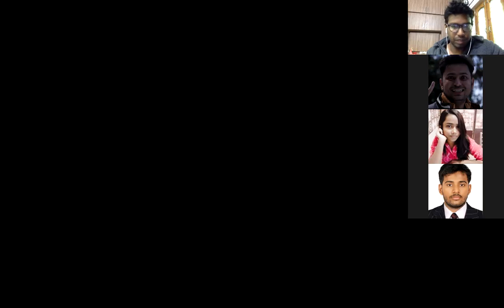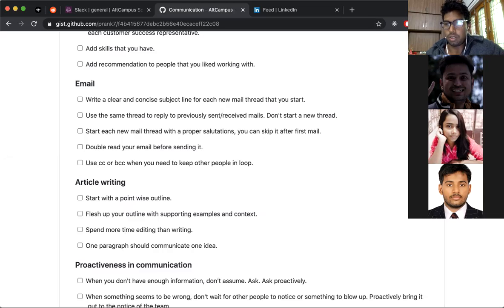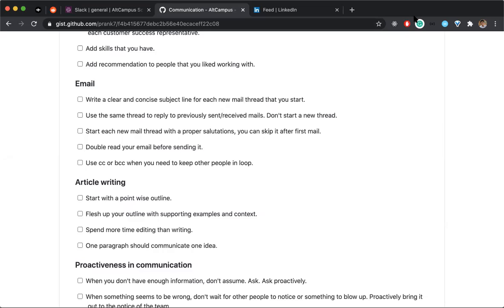We'll go point by point. Please feel free to stop me whenever you have any queries or questions.